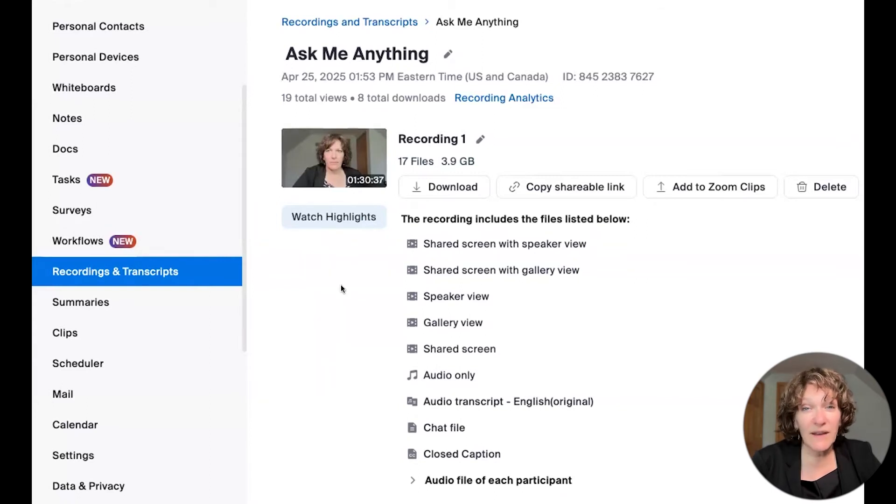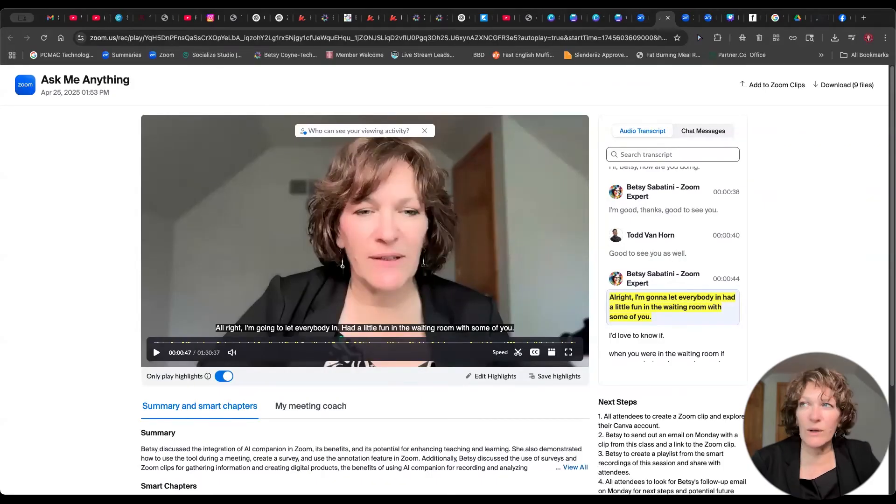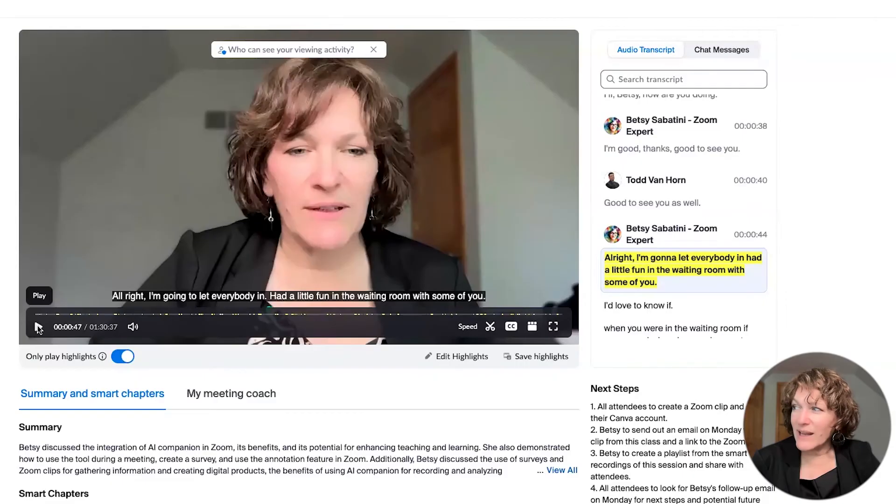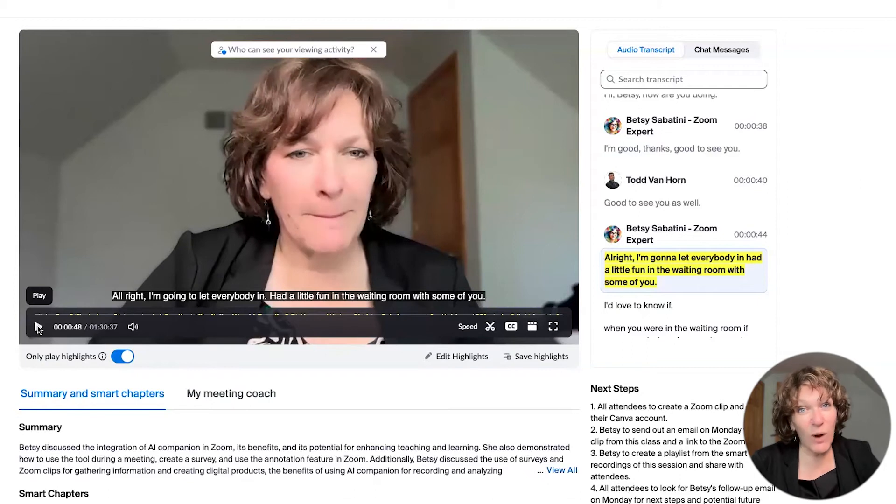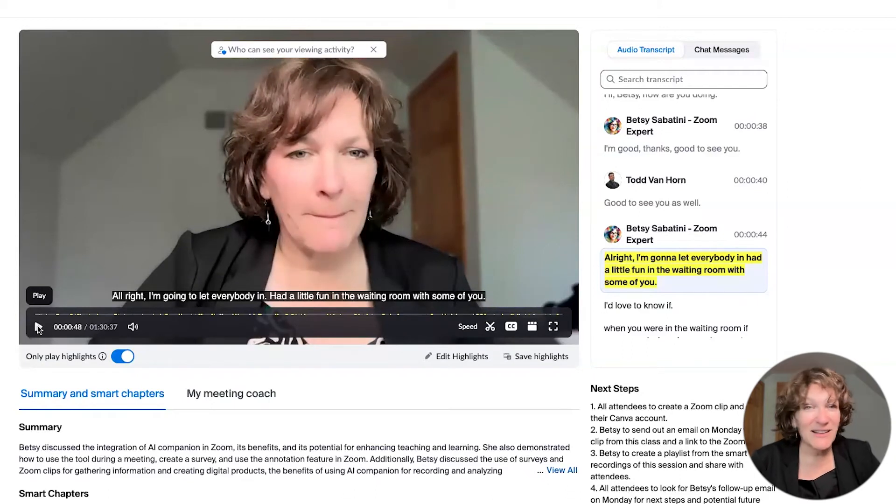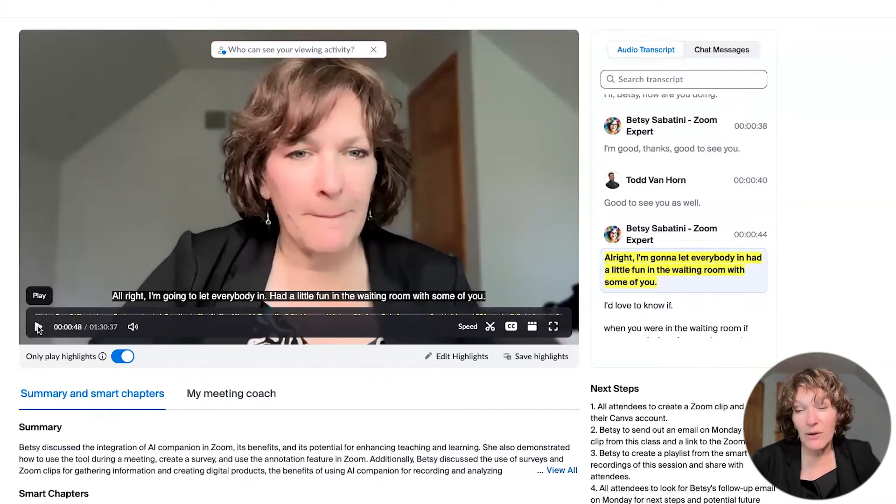So when you click there on the button that says watch highlights, it brings you to this screen, which identifies for you, first of all, in the big player window, you can actually play that and just watch the highlights from your meeting, not watch the entire, let's say two hours or three hours.